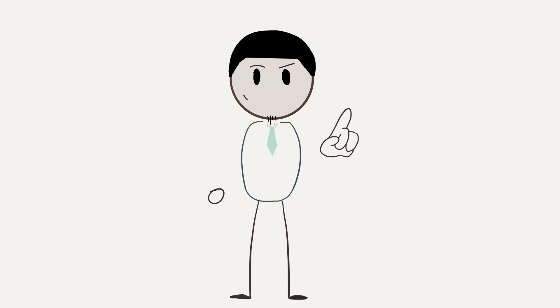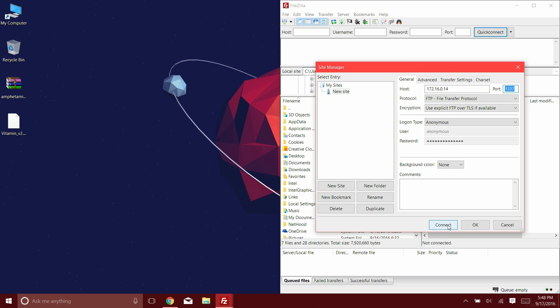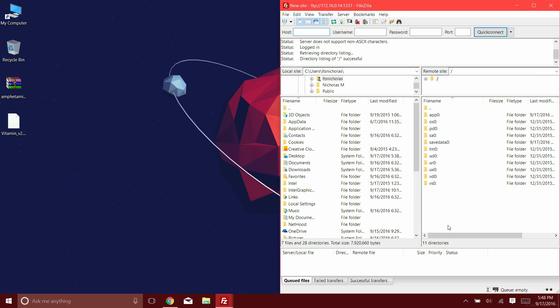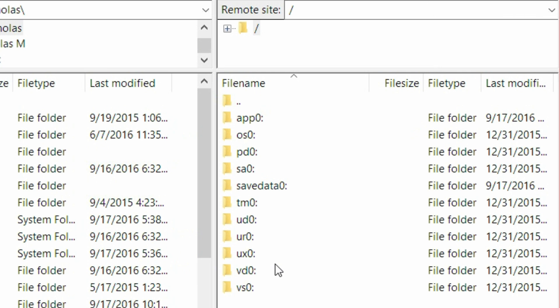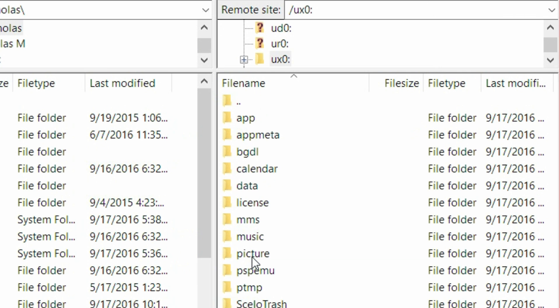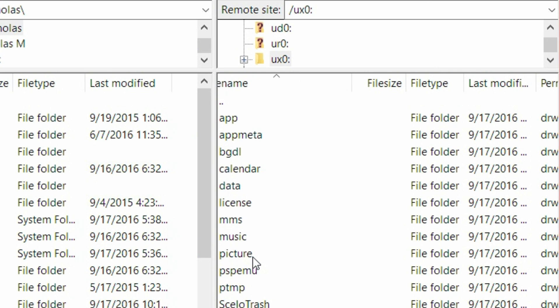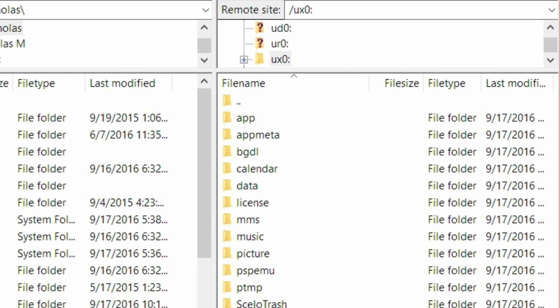You have to make sure that your PlayStation Vita and your computer is on the same Wi-Fi network, or else this is not going to work. Go ahead and press Connect. And now on the right side, where it says Remote Site and File Name, these are all the files for your PlayStation Vita system.